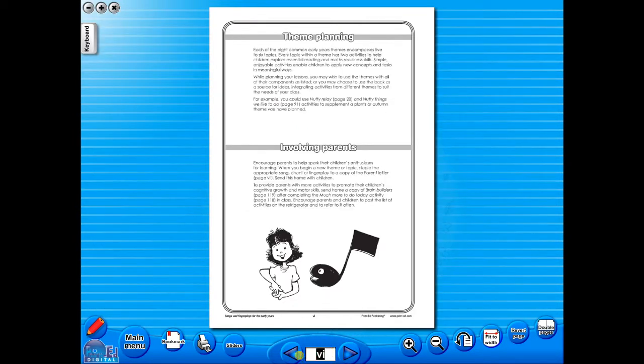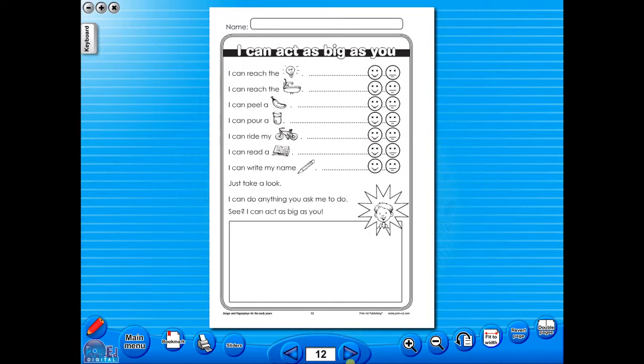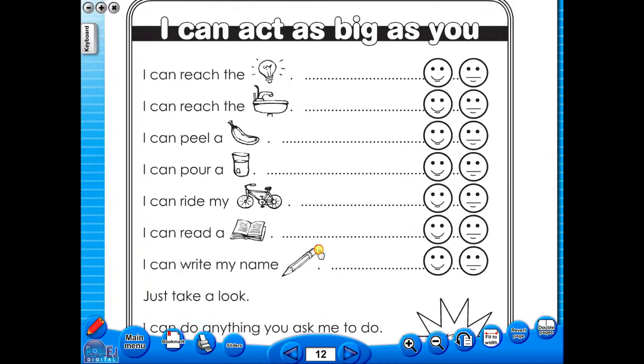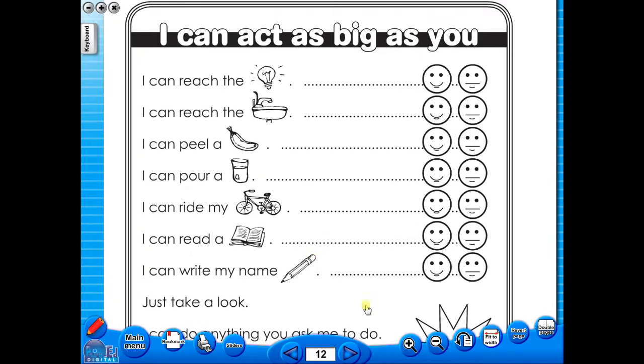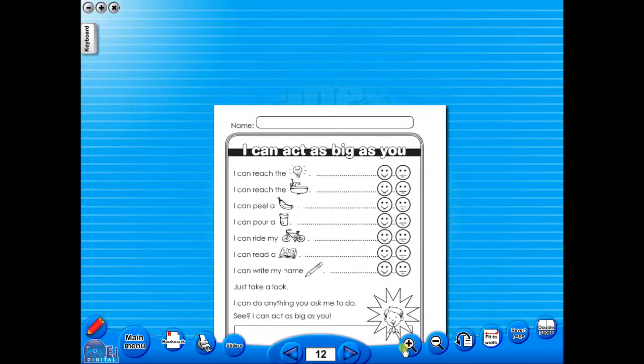The single page view may be used for the teacher to display the worksheet on the interactive whiteboard. To alter the size of the page on the screen or the interactive whiteboard, use the icon fit to width, like so, or by using the zoom in or zoom out icons here.